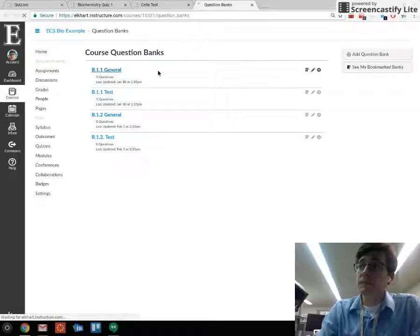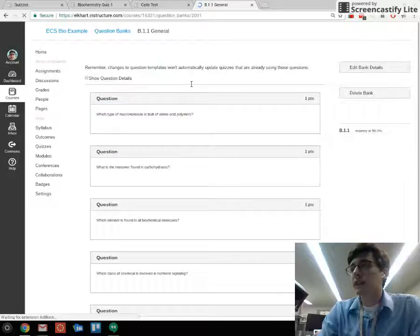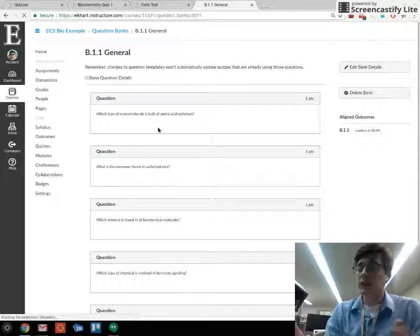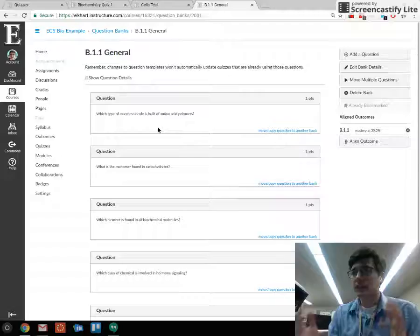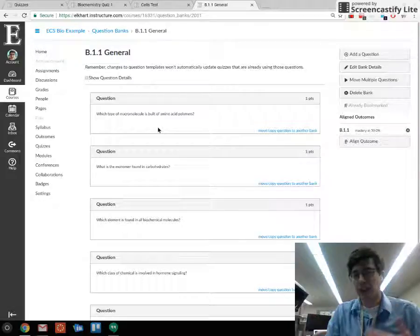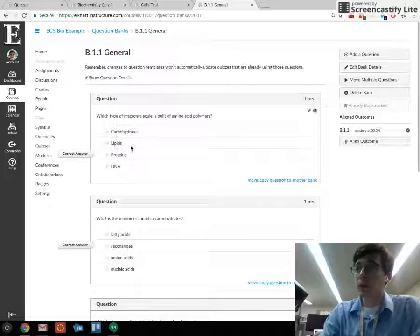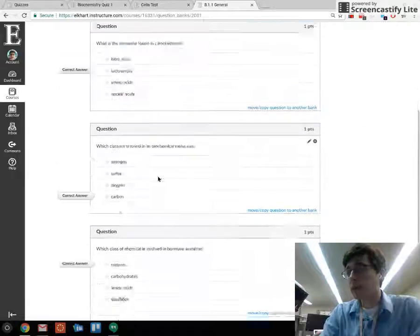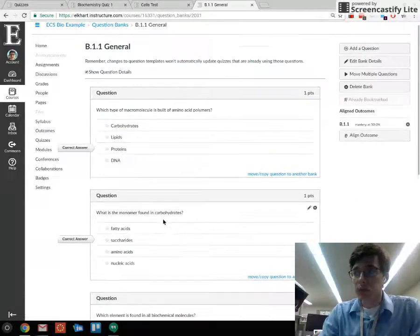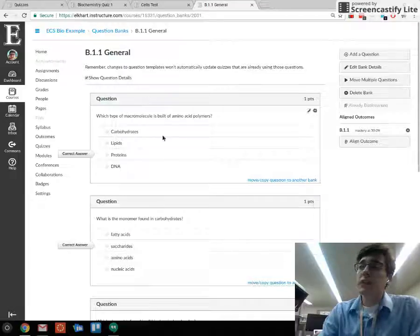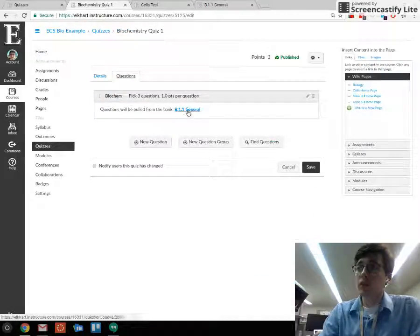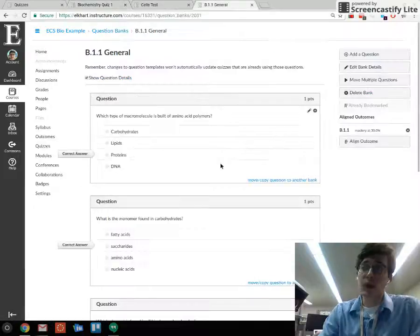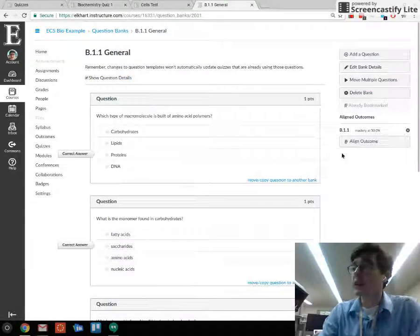These are labeled by standard. I've got a general question bank and a test question bank. The general bank has just general questions - all around vocab quiz questions, main ideas, things like that you would use for assessments as you go through the chapter. This is what's populating that quiz bank. Each time it's going to pick three questions out of however large this bank is and put them onto that quiz.